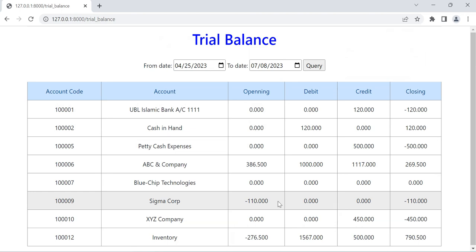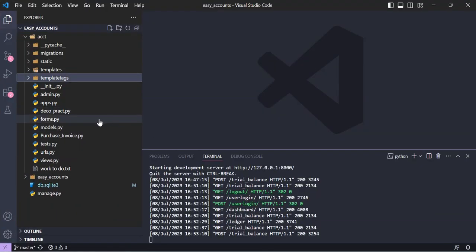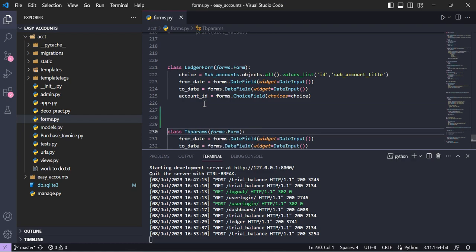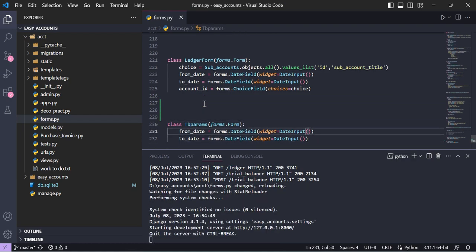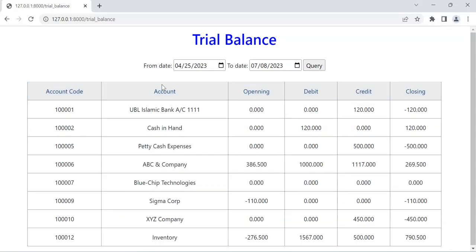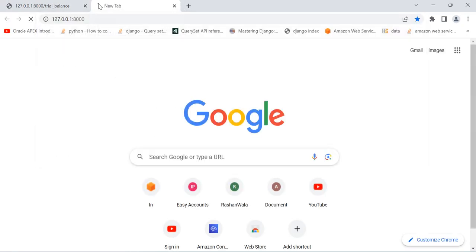Now I will show you the technical side. First we create one form — the trial balance form — in the forms.py file. It has from date and to date as parameters. For simplicity I created only two parameters right now, but we could add more, such as filtering by main account. We have main accounts and sub-accounts, so we could create the trial balance based on a specific main account.